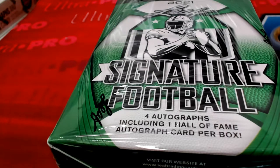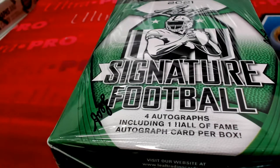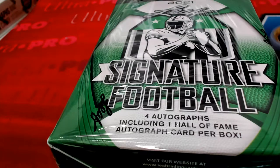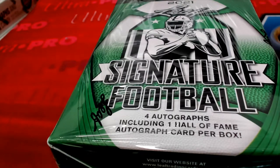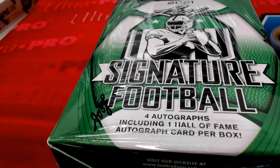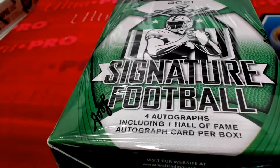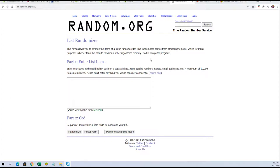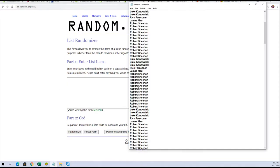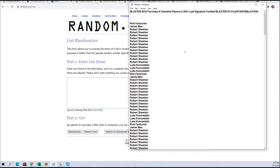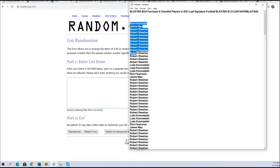All right everybody, we are going to do our Leaf Signature Football. Let's get it. Here we are going to random our names for this list. We have everybody in. I'm going to do it seven times.